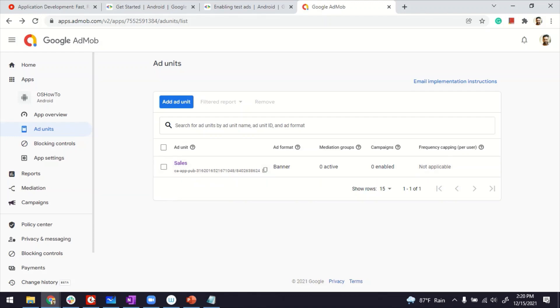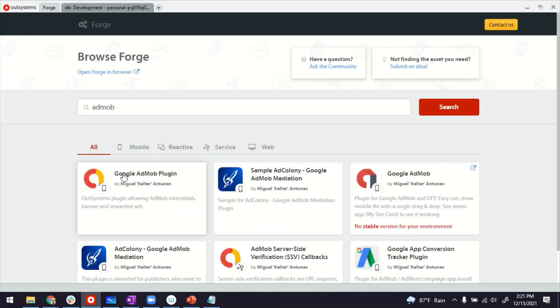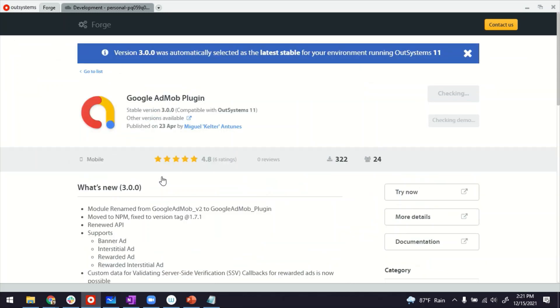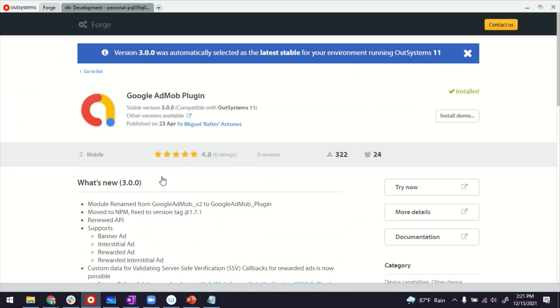Now, on the OutSystems side, what I'm going to do later on is use this plugin, Google AdMob. This plugin has actions and widgets that can be used to achieve the integration quite fast without worrying about all the coding that is mentioned on the Google site.